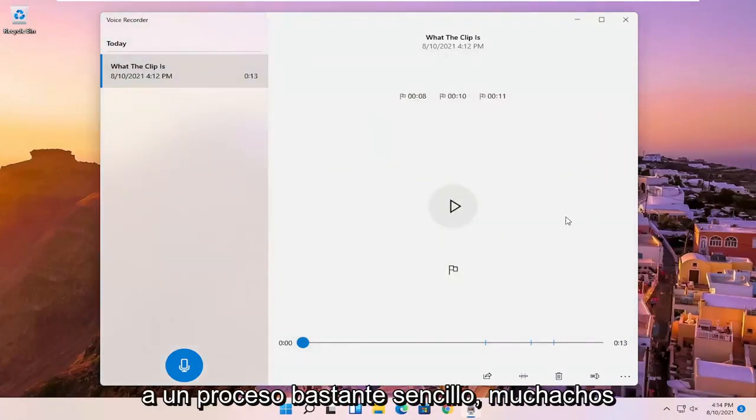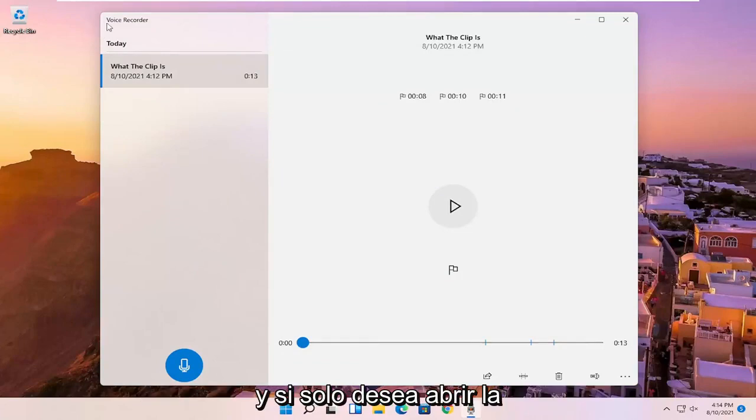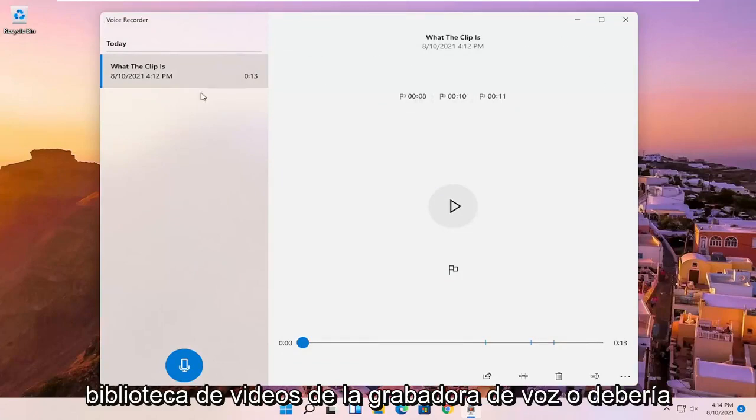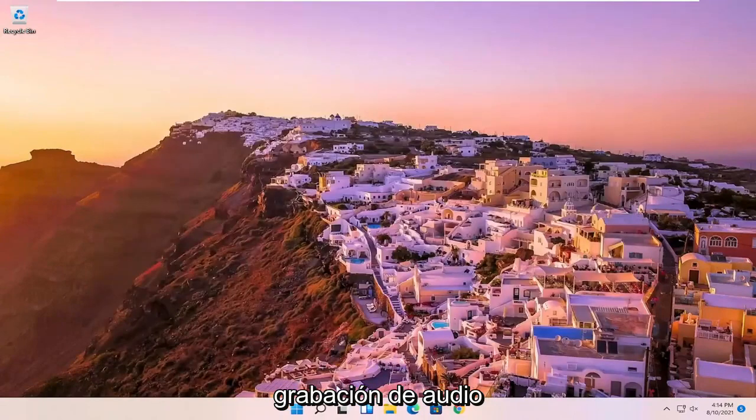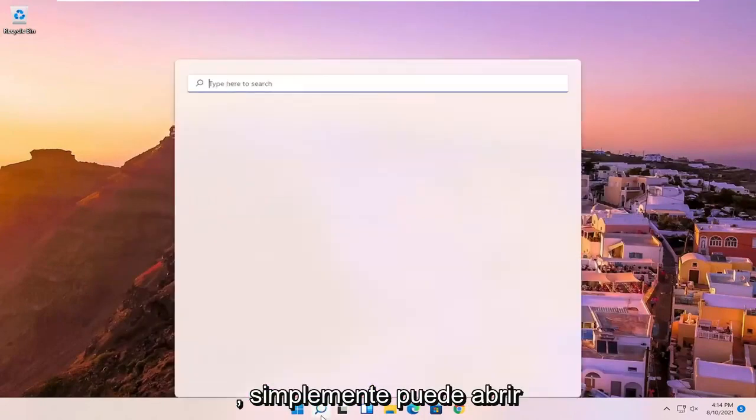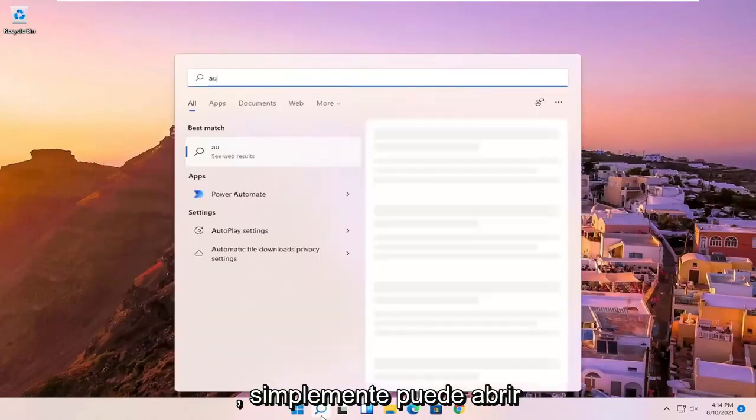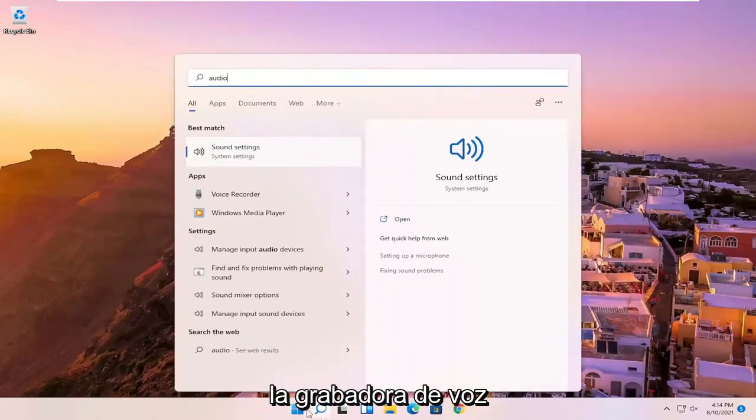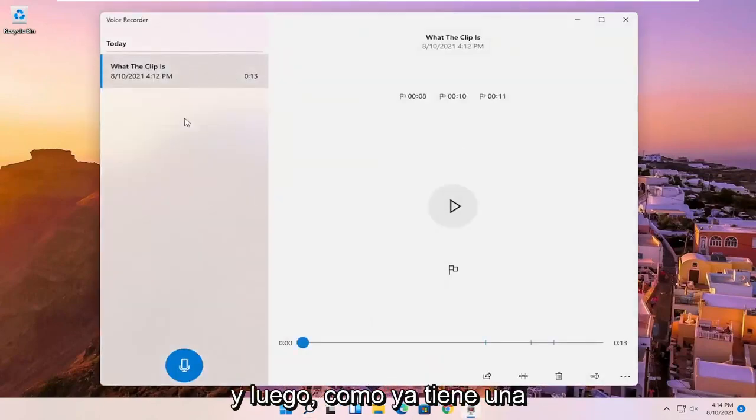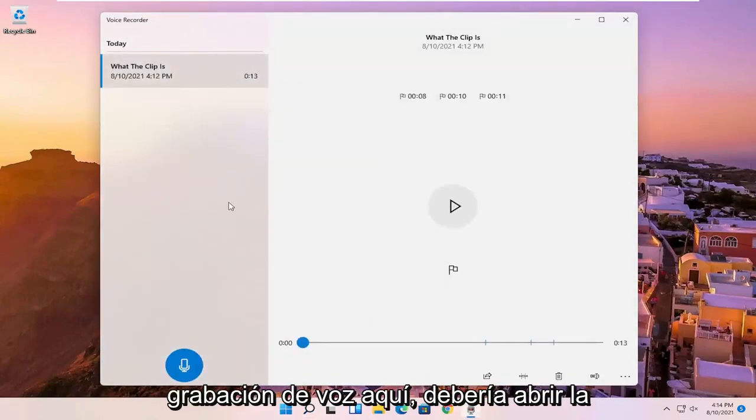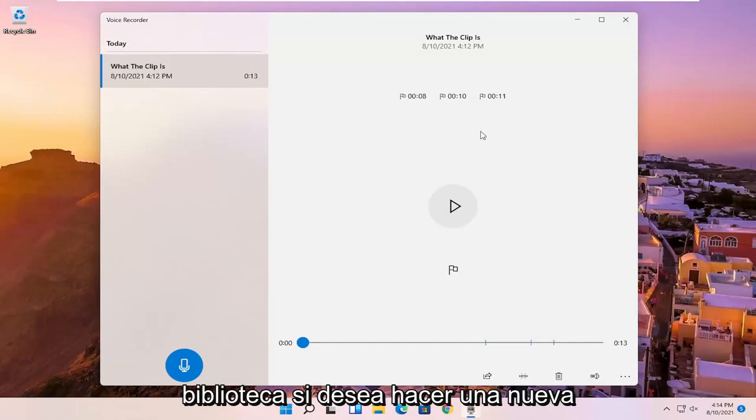Pretty straightforward process. And if you just want to open up the voice recorder audio library and not just begin the audio recording, you can just open up the voice recorder. And then since you already have a voice recording in here, it should open up the library.